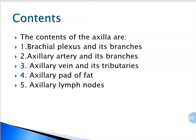Coming to contents, the contents of the axilla are the brachial plexus and its branches, the axillary artery and its branches, the axillary vein and its tributaries, the axillary pad of fat, and the axillary groups of lymph nodes.